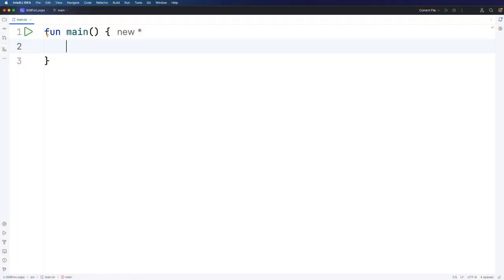Hello, this is John from caveofprogramming.com. In this video we're going to look at for loops in Kotlin. The idea of looping is that you execute some code repeatedly, and we're going to look at how to do that here in this video.